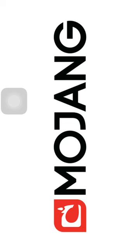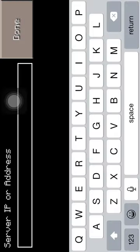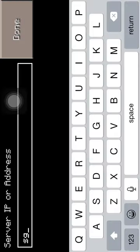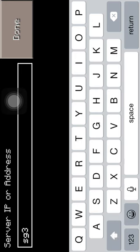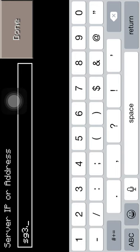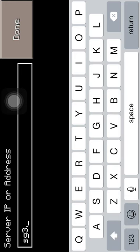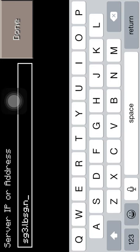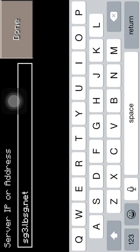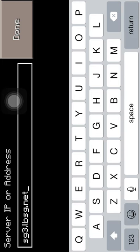Go to new and click the plus with the arrow on it. And go to your IP address box and type in sg3.lbsg.net.